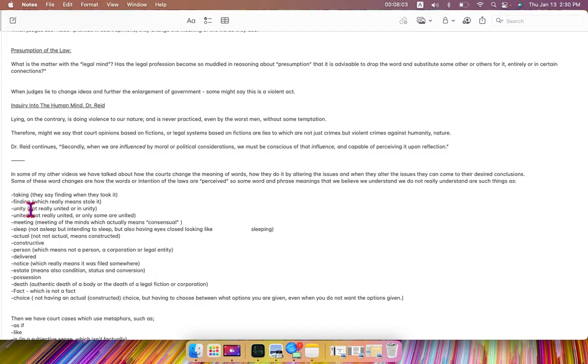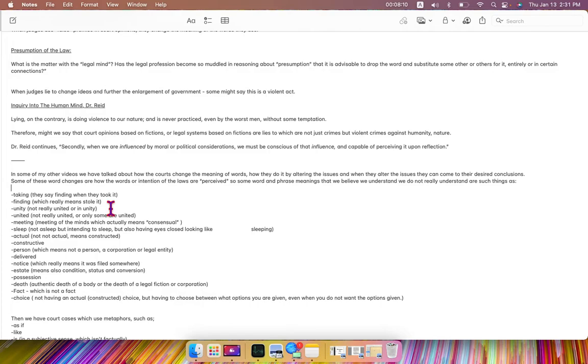are such things as taking, they say is finding, when they took it, finding, which really means they stole it, unity, not really united or in unity,